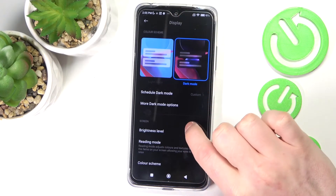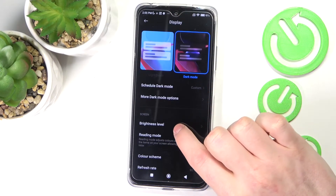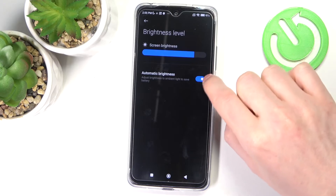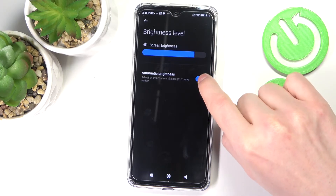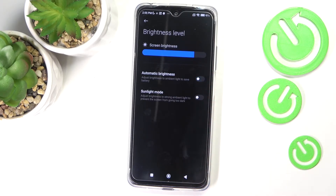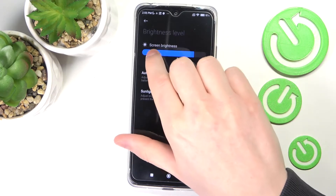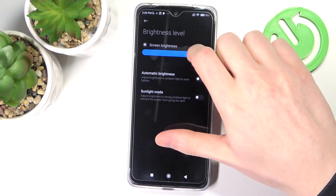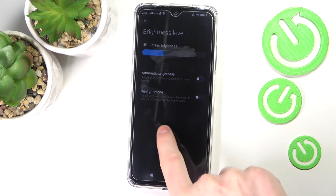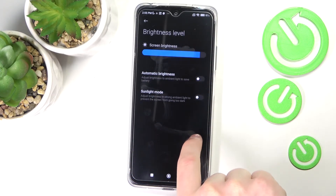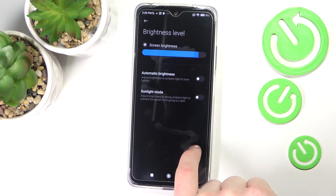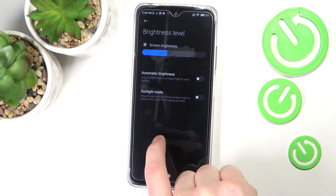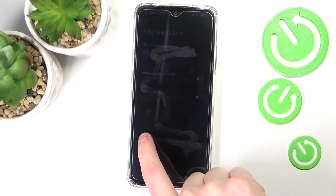The next thing is brightness level. From here you can turn off automatic brightness and set it manually, because sometimes it's really annoying when your phone does it automatically — you want it brighter and it makes it darker.